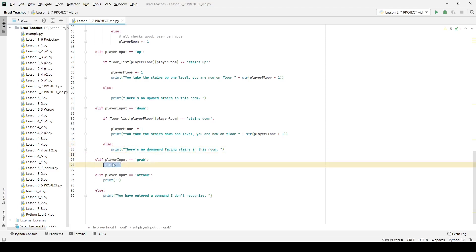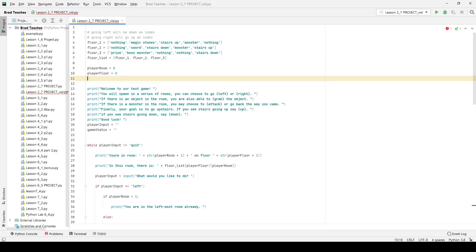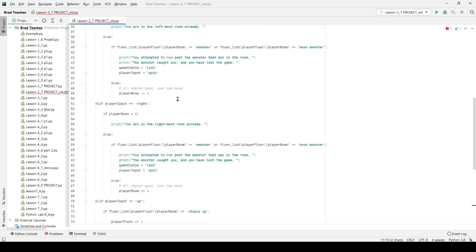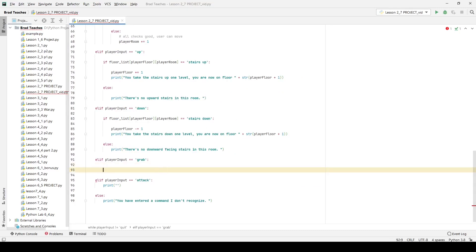Grab and attack are going to be a little trickier. One thing we want to do for grab, and also for attack, is set up the user's inventory. To do that we're going to set up a very simple list. Going back up in the code I'll say player_items and instantiate it using two square brackets. We'll later store items within that list.